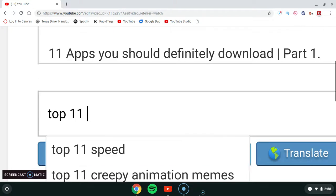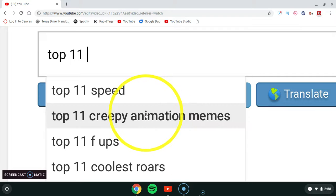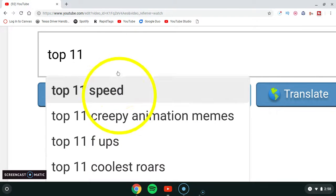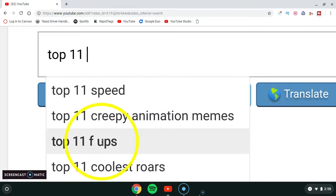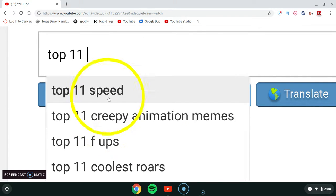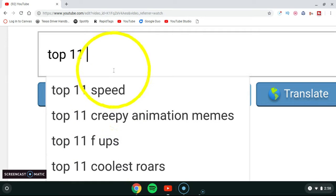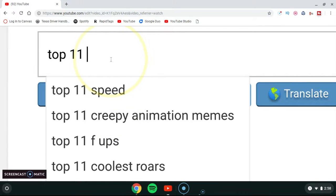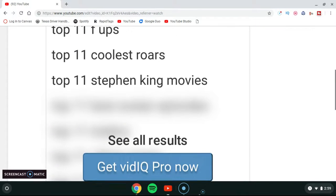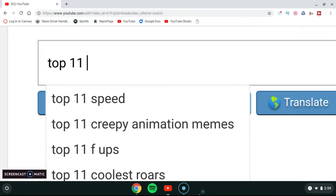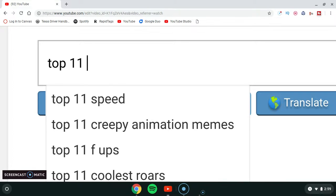If you have vidIQ, it has tag suggestions right here. If vidIQ has a suggestion for you, you can click on that suggestion to add it as a tag.